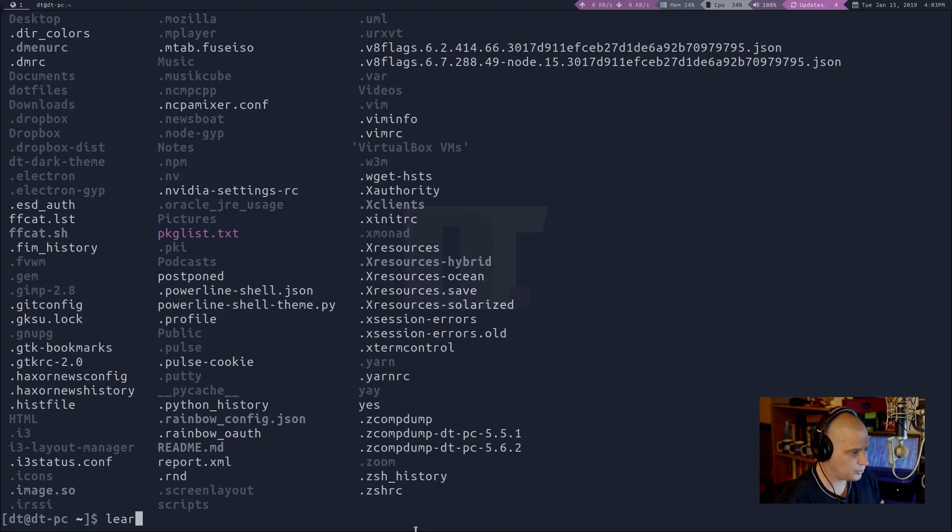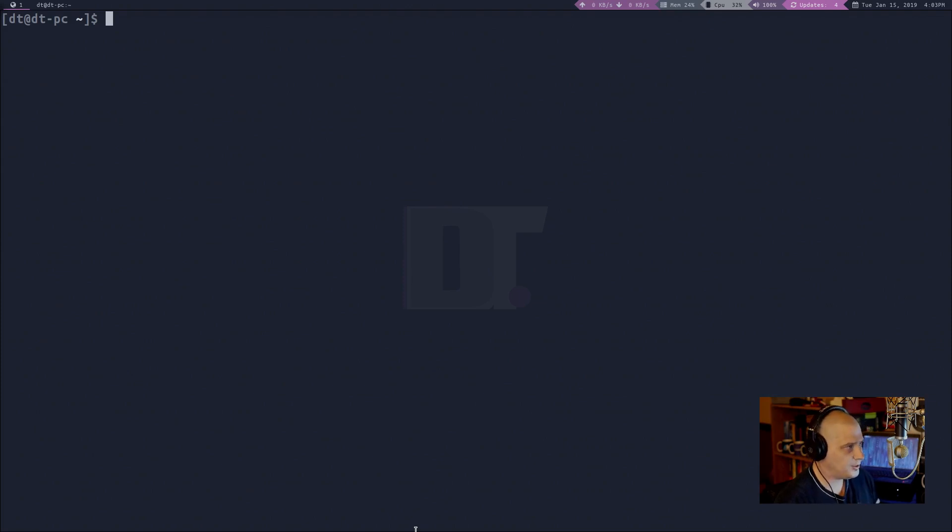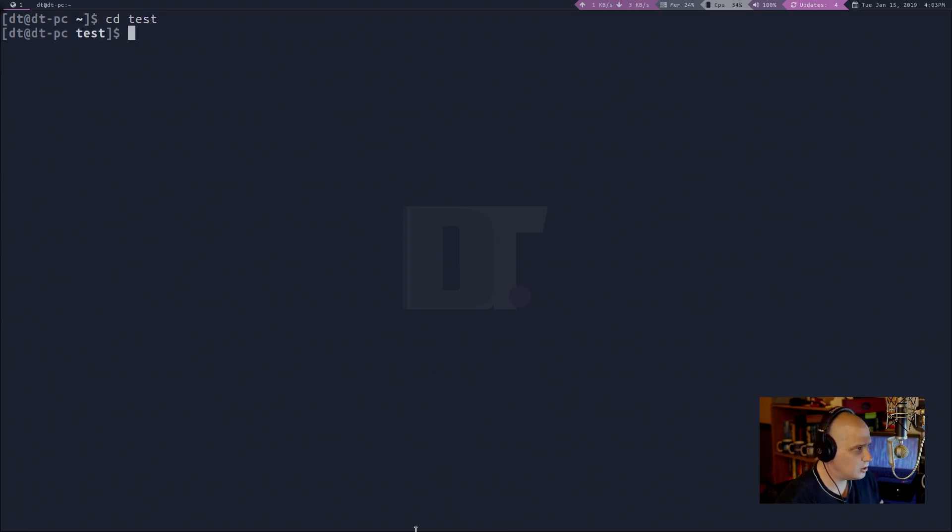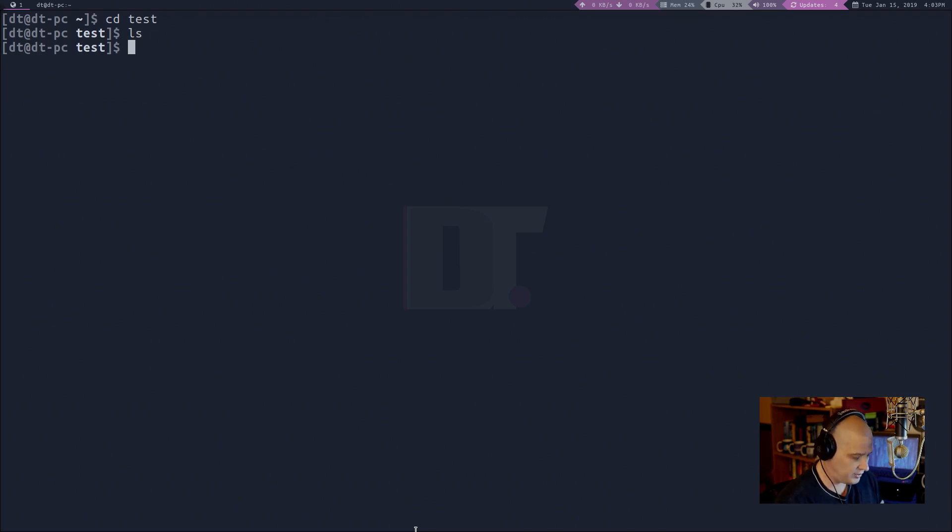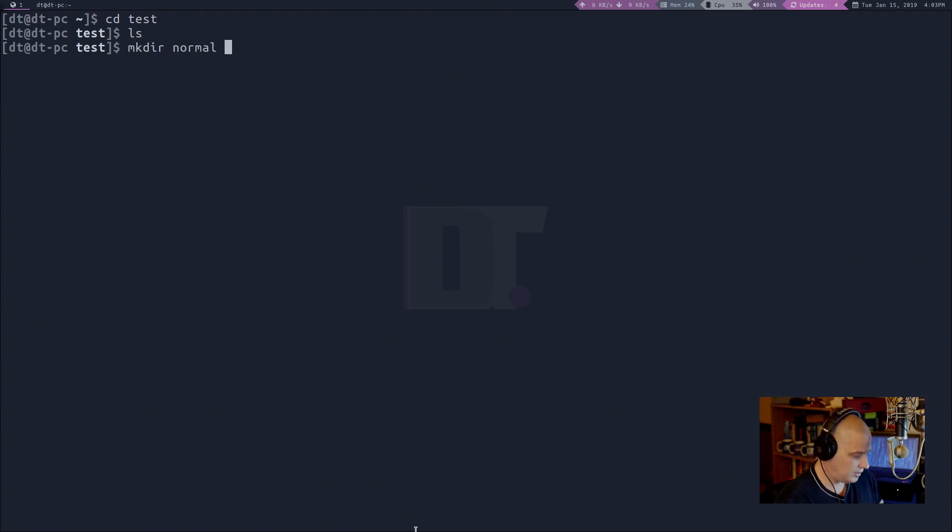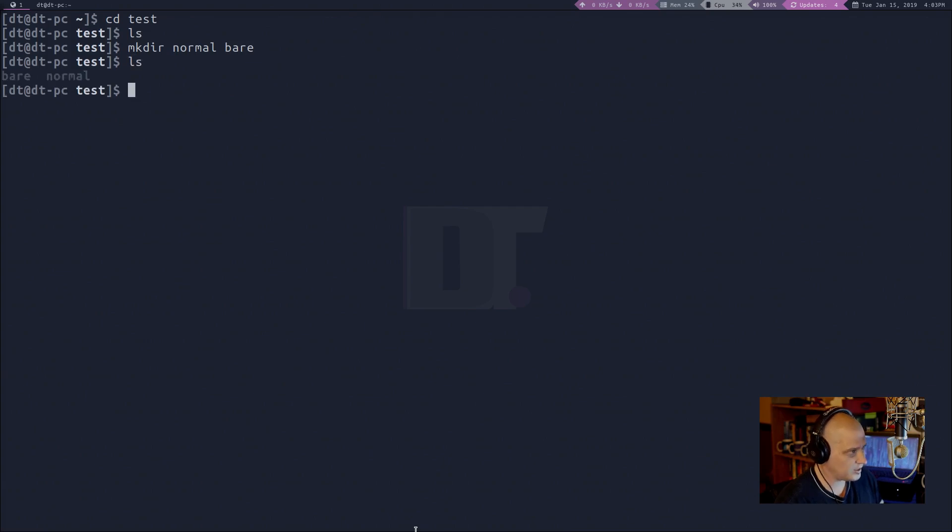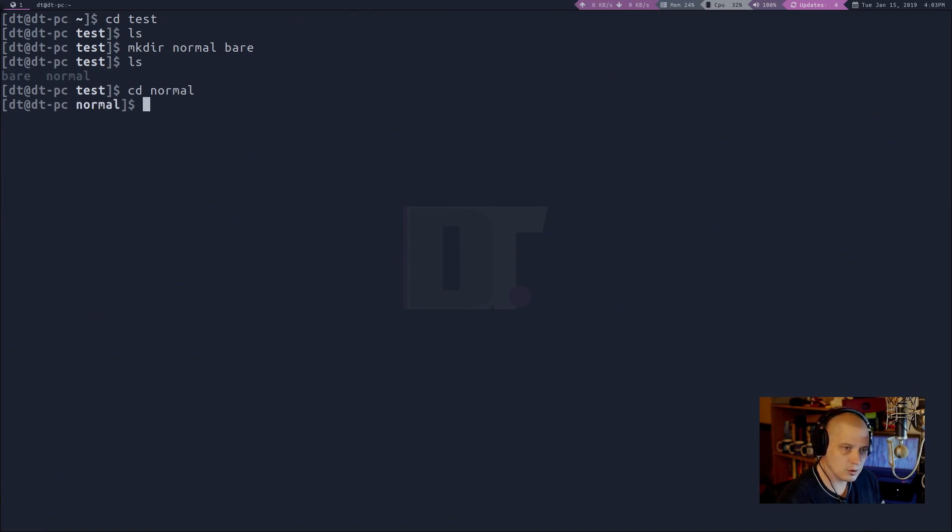Well, let me clear the screen here in my terminal, and I recently created a directory in my home directory called test, so I'm going to cd over to the test directory, and let me do ls, so this directory is empty, I'm going to make two directories inside the test directory, I'm going to make directory normal and then bare. We'll create two directories, now ls, I have a directory called bear, and a directory called normal. I'm going to cd into the normal directory.